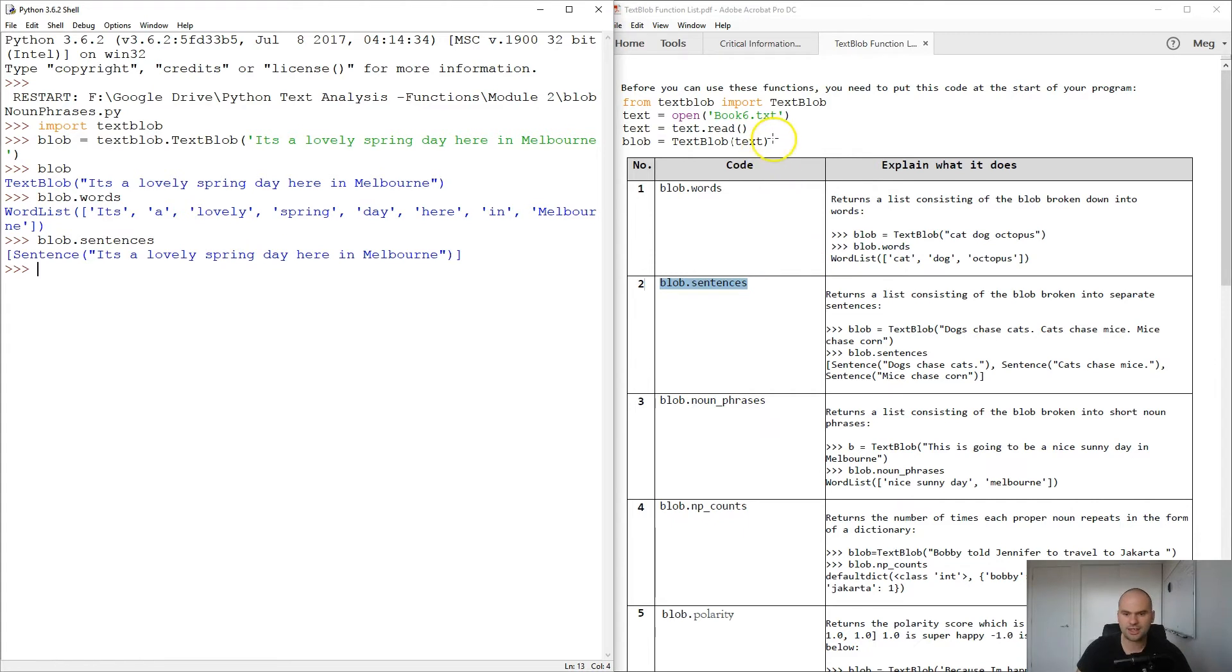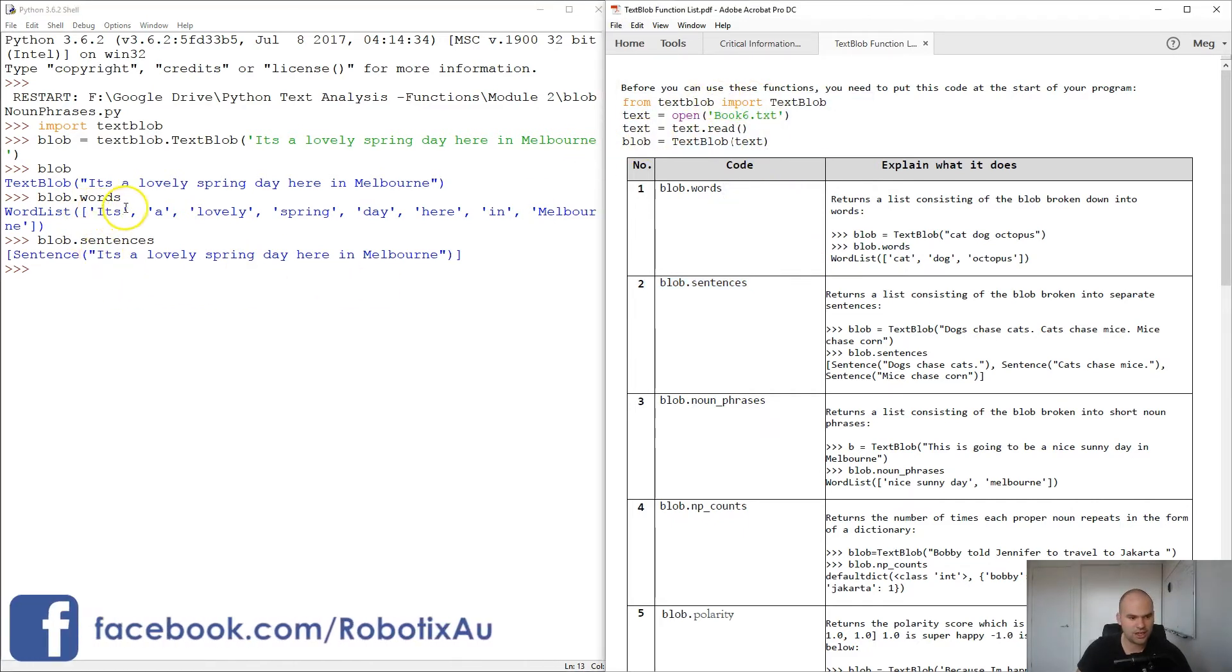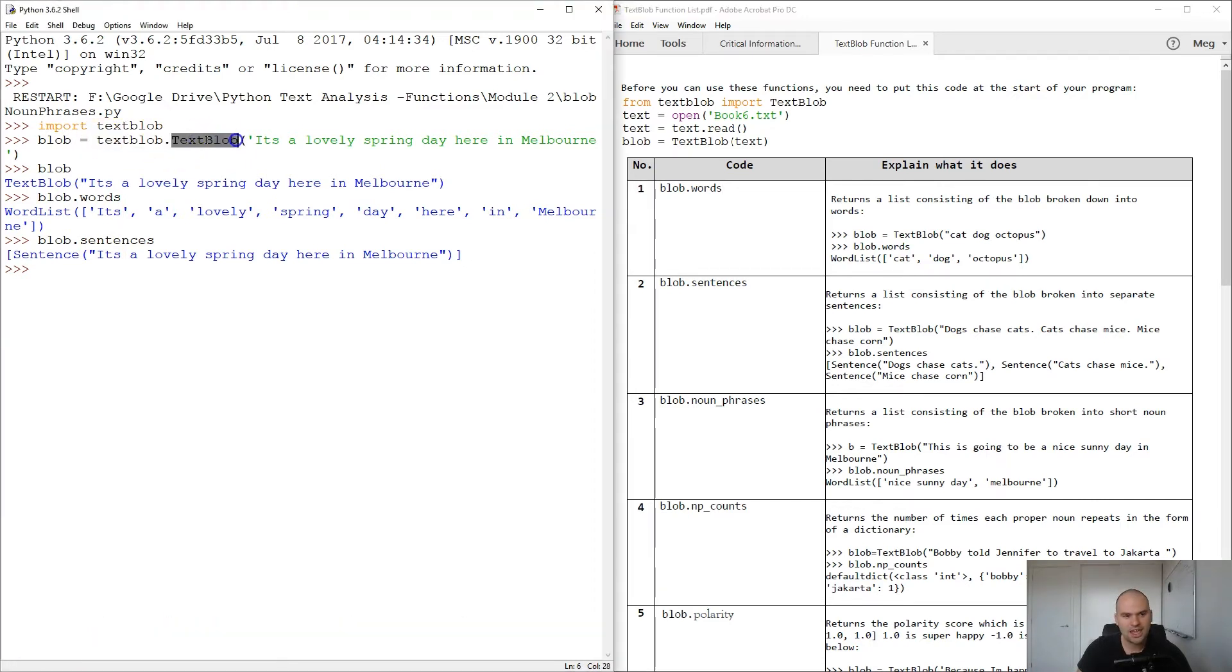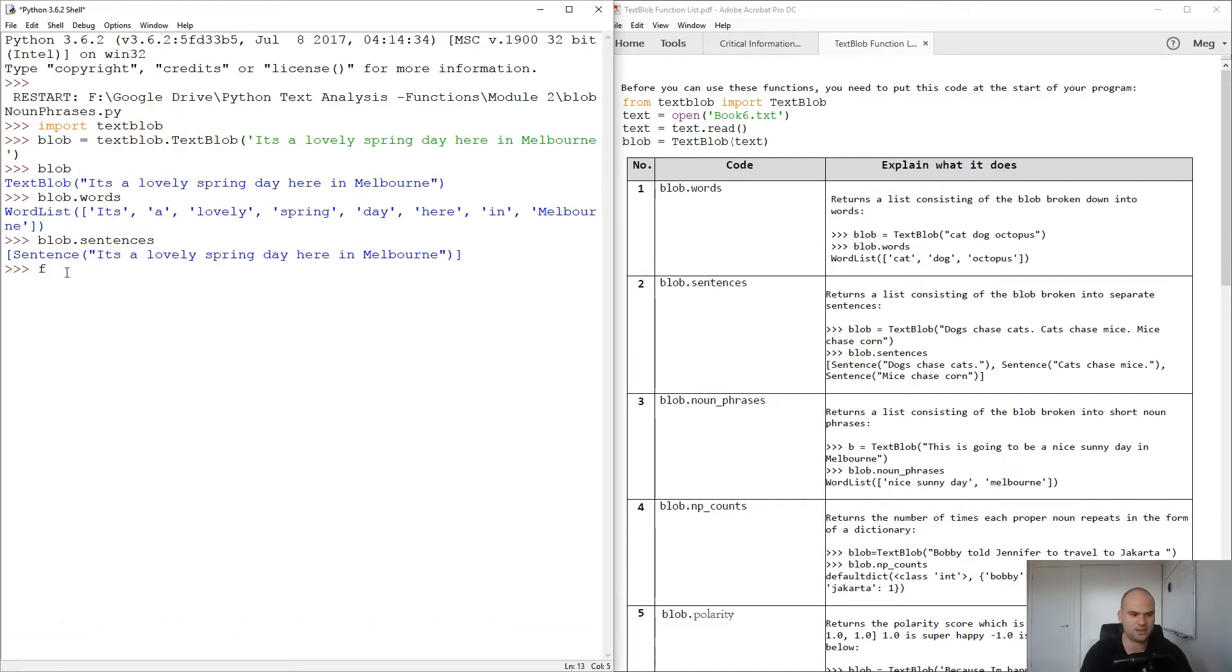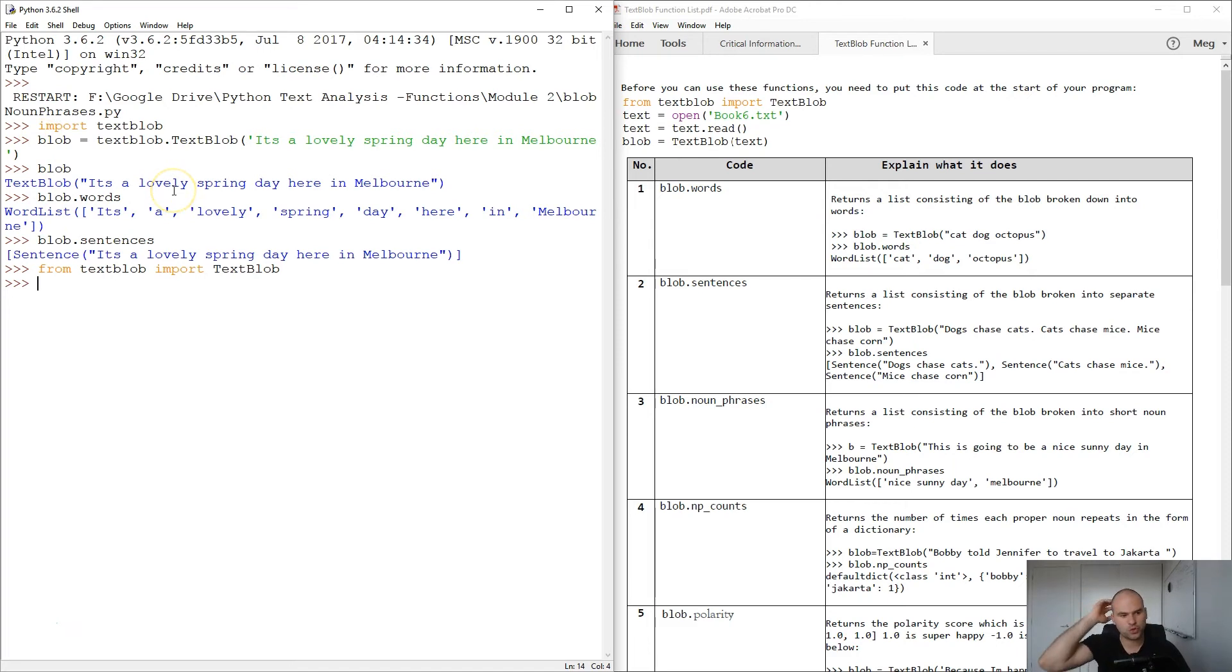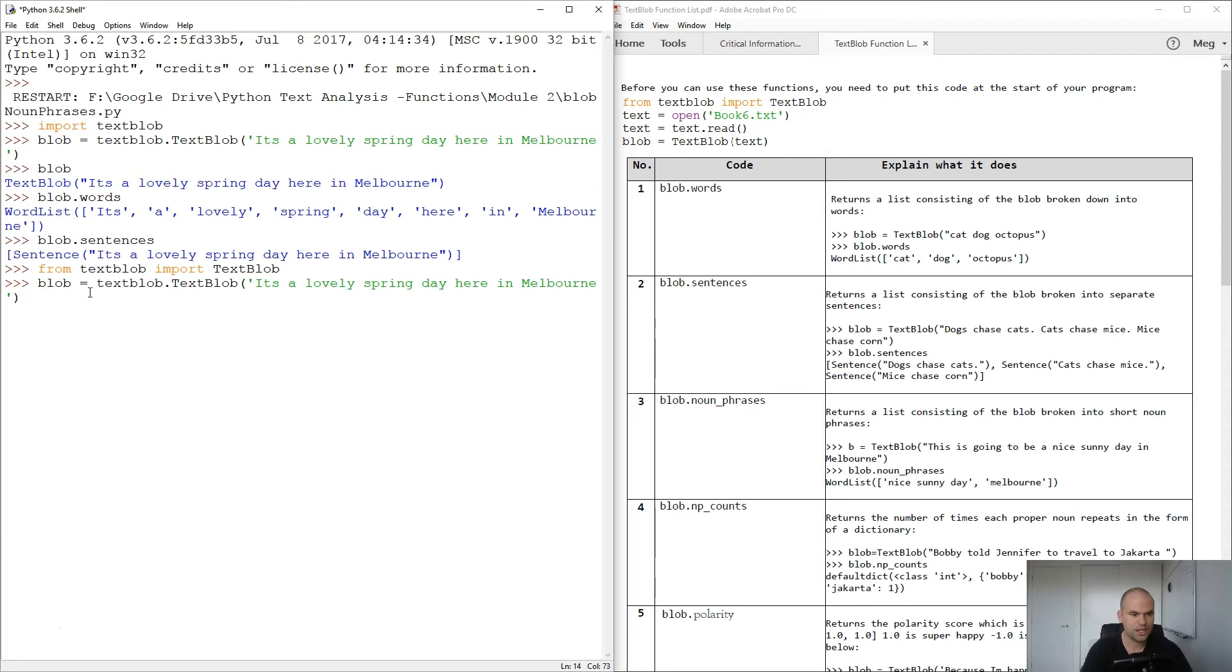So another little thing that we are going to be using is looking at this TextBlob dot TextBlob. Now that means this TextBlob comes from the module TextBlob. You could have done something like this: from TextBlob import. So this means that in the future we don't have to type in this origin if we're using this particular function.